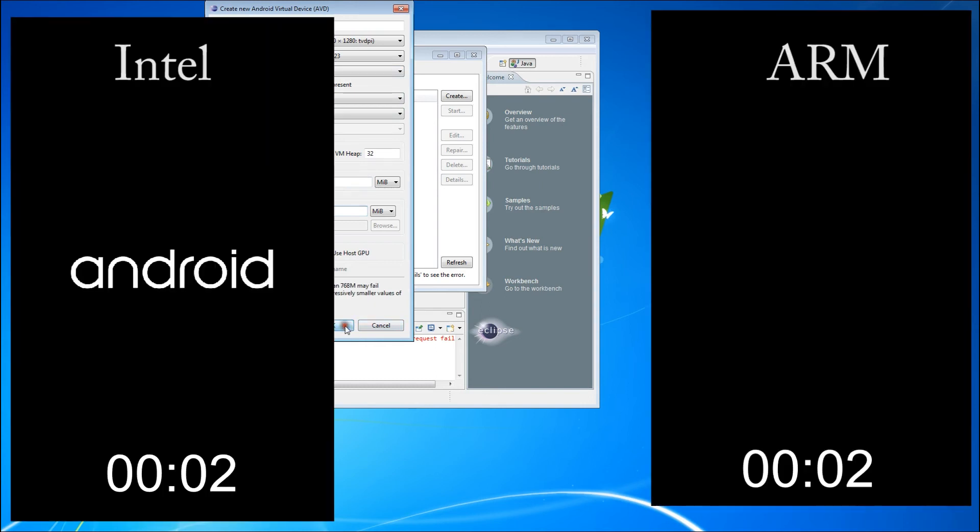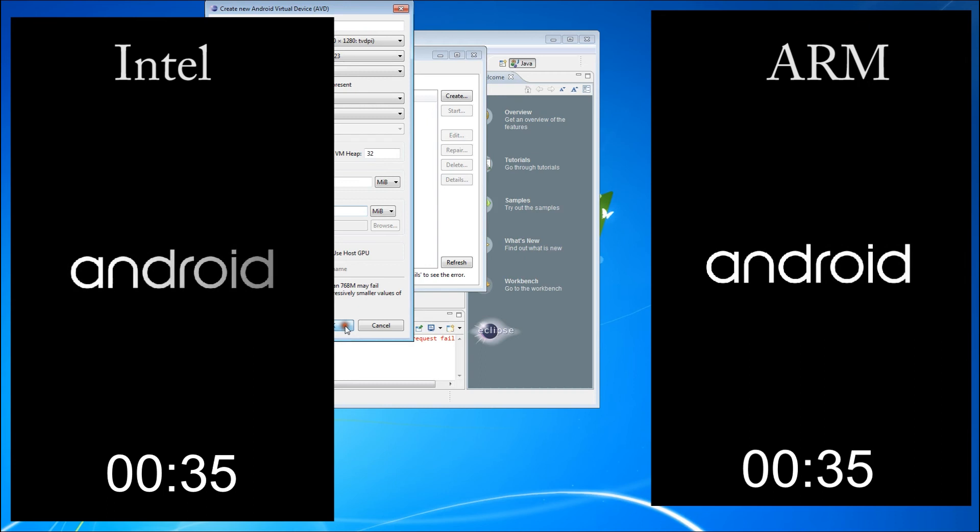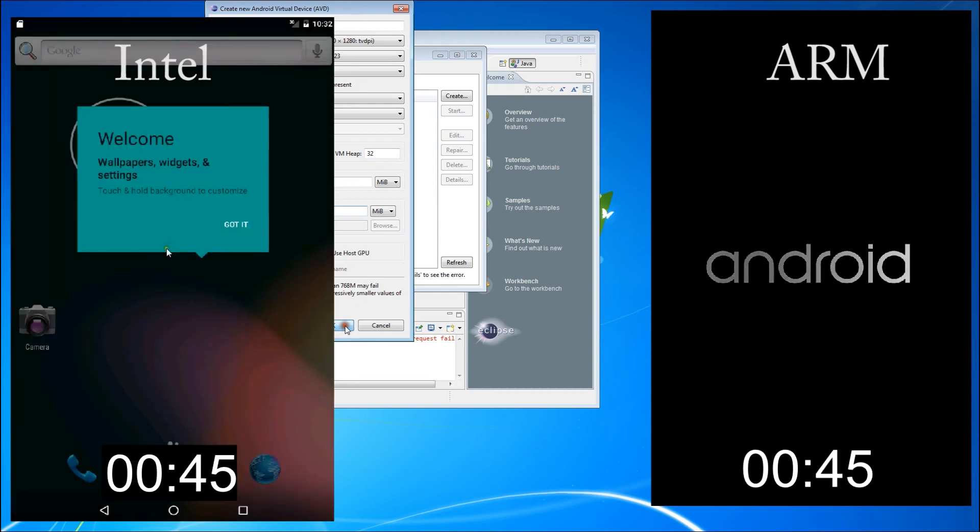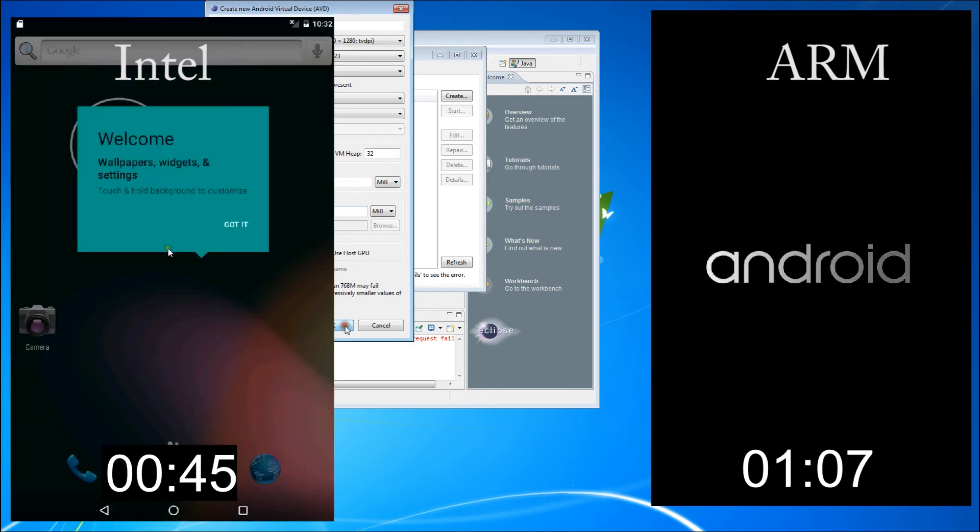We'll do a little bit of split screen action here, starting up both the ARM and the Intel virtual devices at the same time. The Intel being on the left, the ARM being on the right.